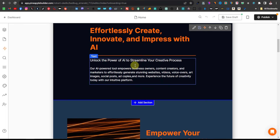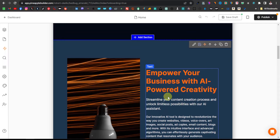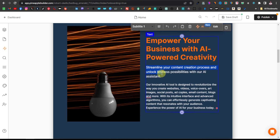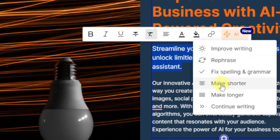Some of the text is repetitive — like 'streamline' appearing multiple times. Here is where you can actually change it. You can use AI to change this text or just change it yourself. Just highlight it and then click on AI over here. You can improve writing, rephrase, fix spelling and grammar, make it shorter, longer, or continue writing. I want to change it a little bit, so I'll click on Rephrase, then select GPT 3.5, and the prompt type is Rephrase.